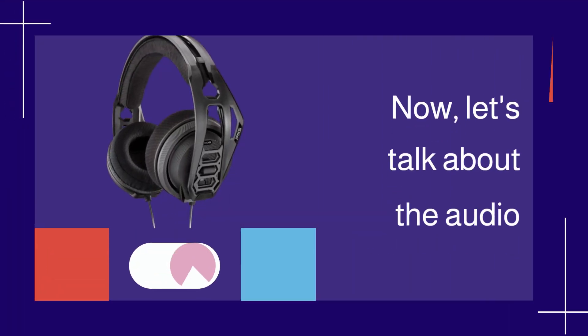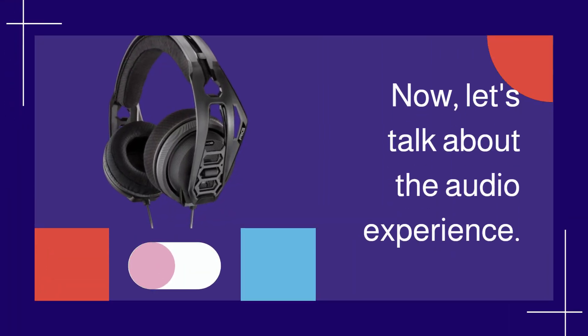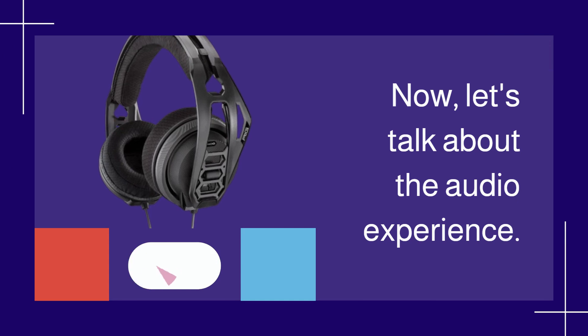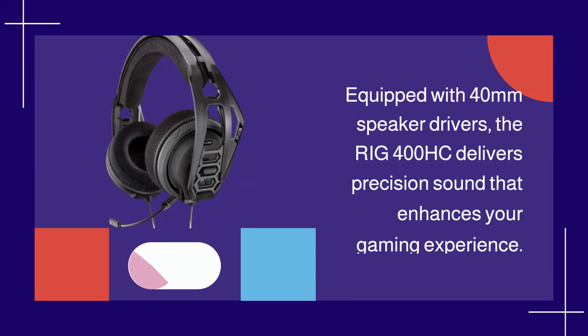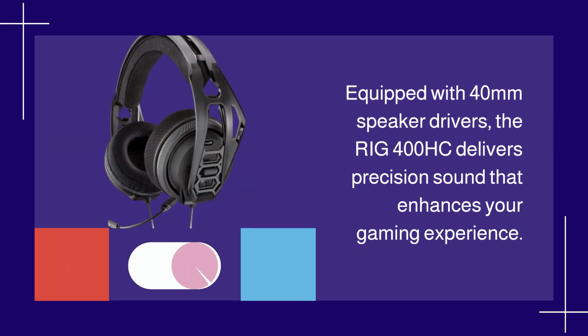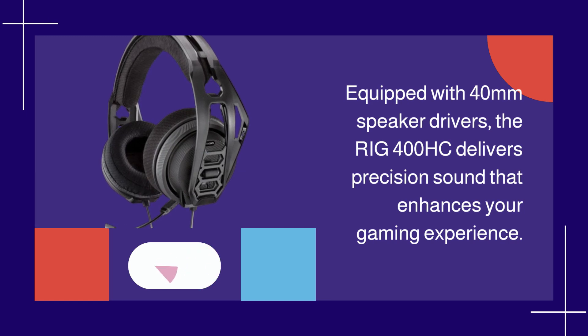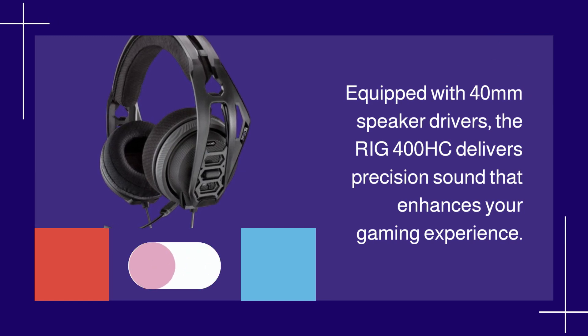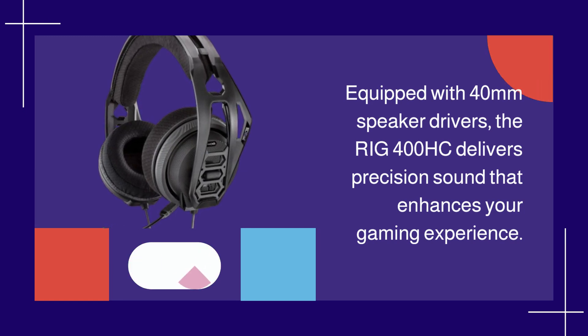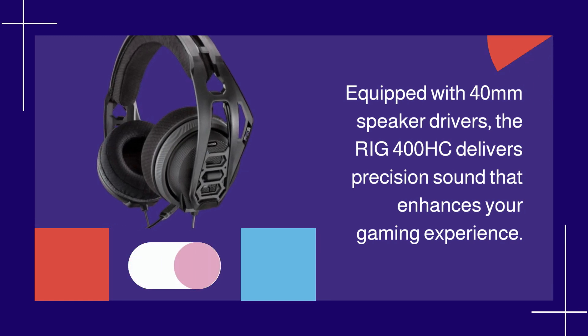Now, let's talk about the audio experience. Equipped with 40mm speaker drivers, the RIG 400HC delivers precision sound that enhances your gaming experience.